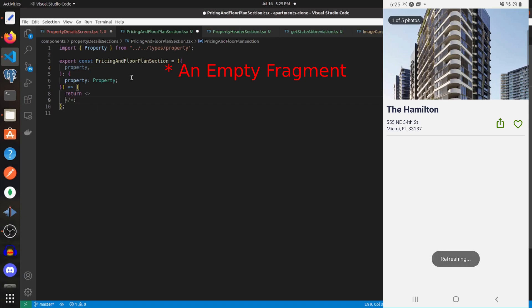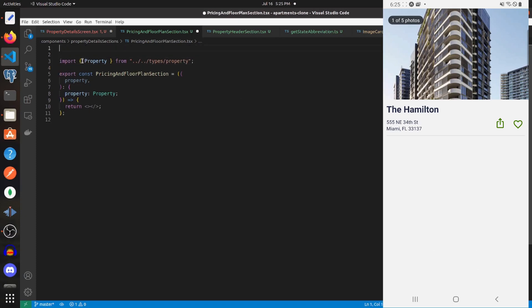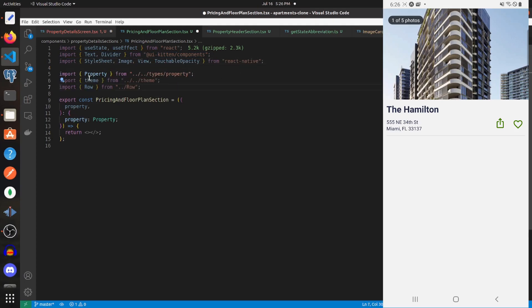Let's start building this out. For the imports we need to import useState and useEffect from React, Text and Divider from UI Kitten, StyleSheet, Image, View, and TouchableOpacity from React Native, and Theme and Row from our local components.